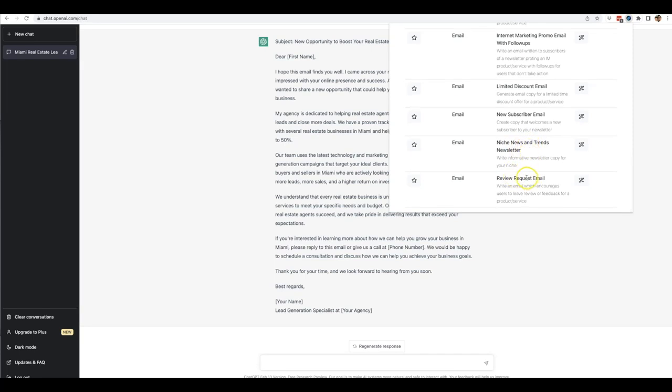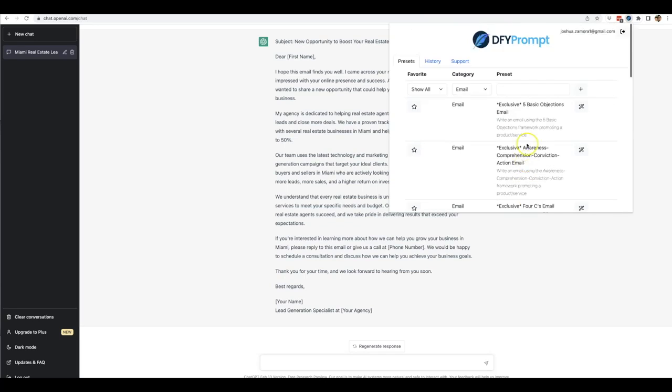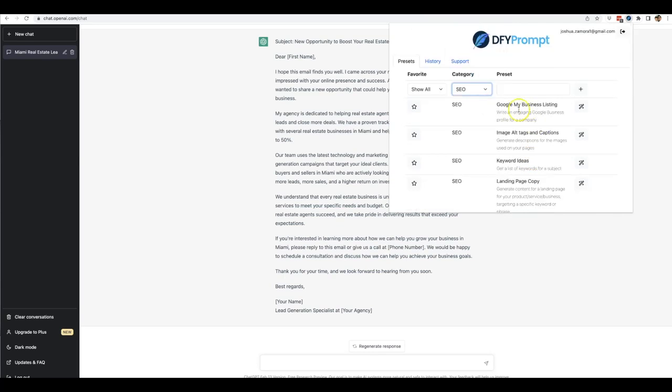You can have it write an email that encourages users to leave a review or feedback for a product or service. So if you're working with clients, this is perfect. And again, you can use this for anything. We have SEO, so you can have it write an engaging Google Business profile for a company.